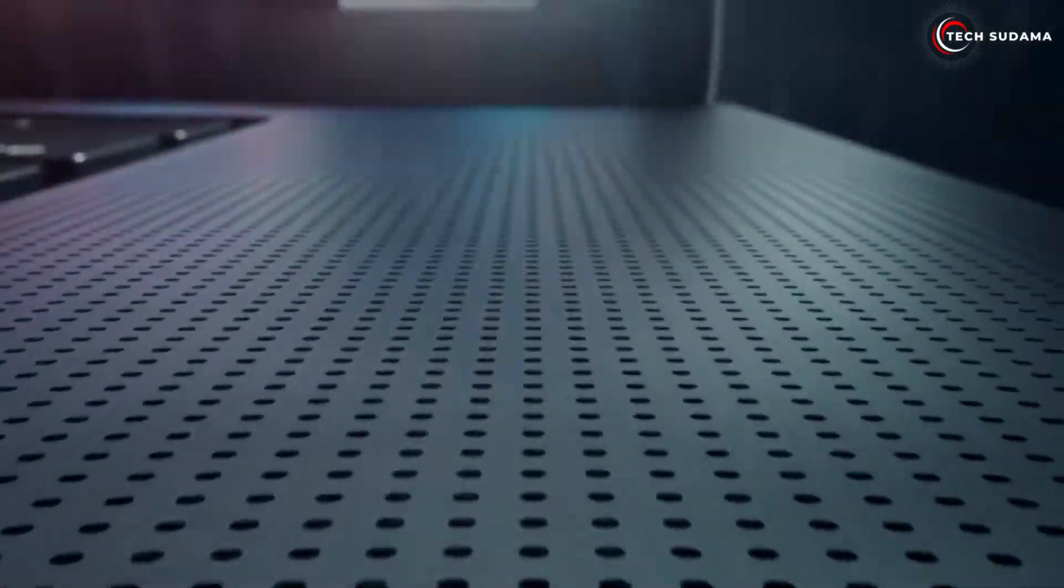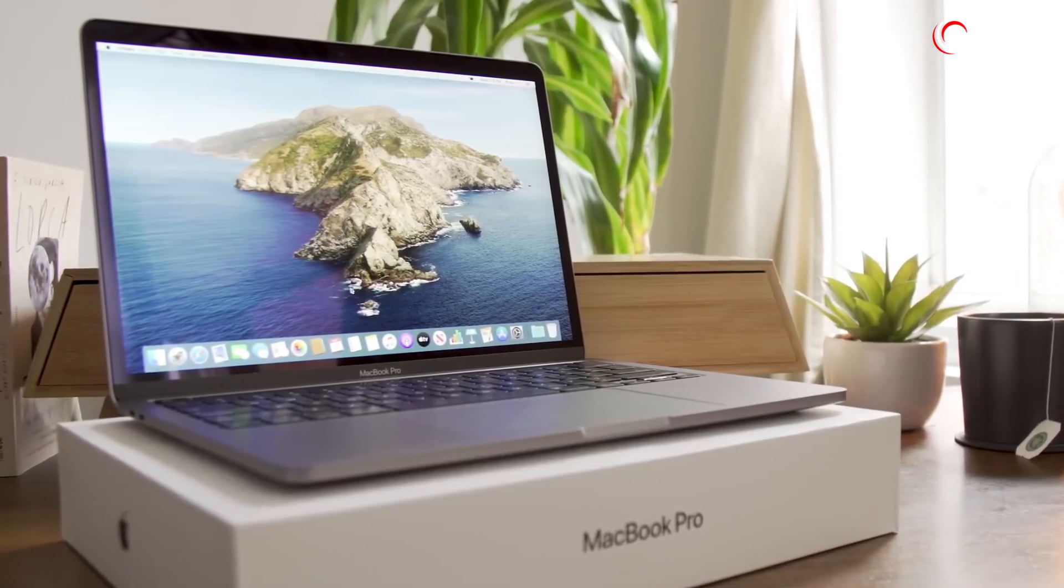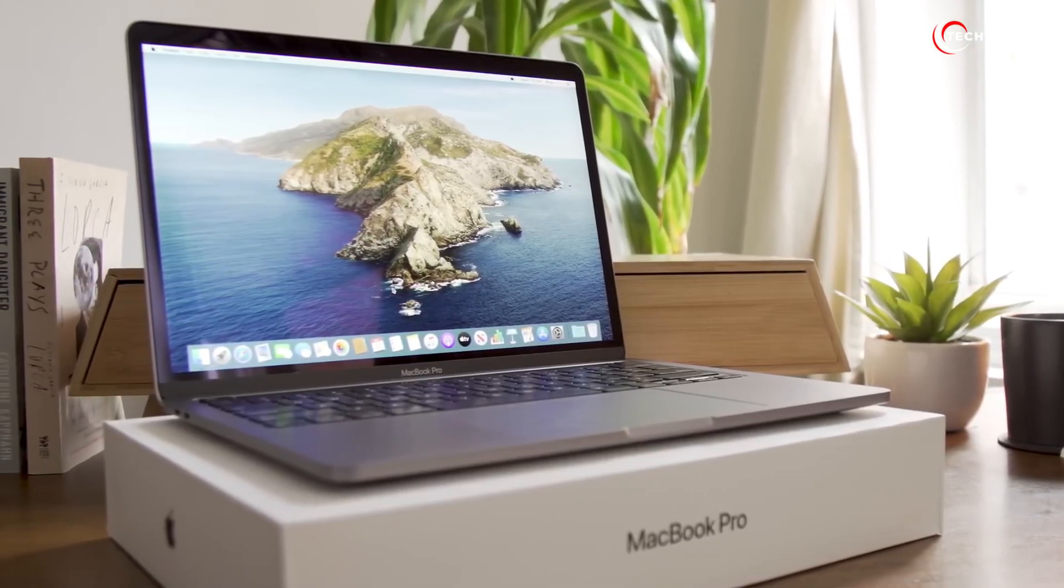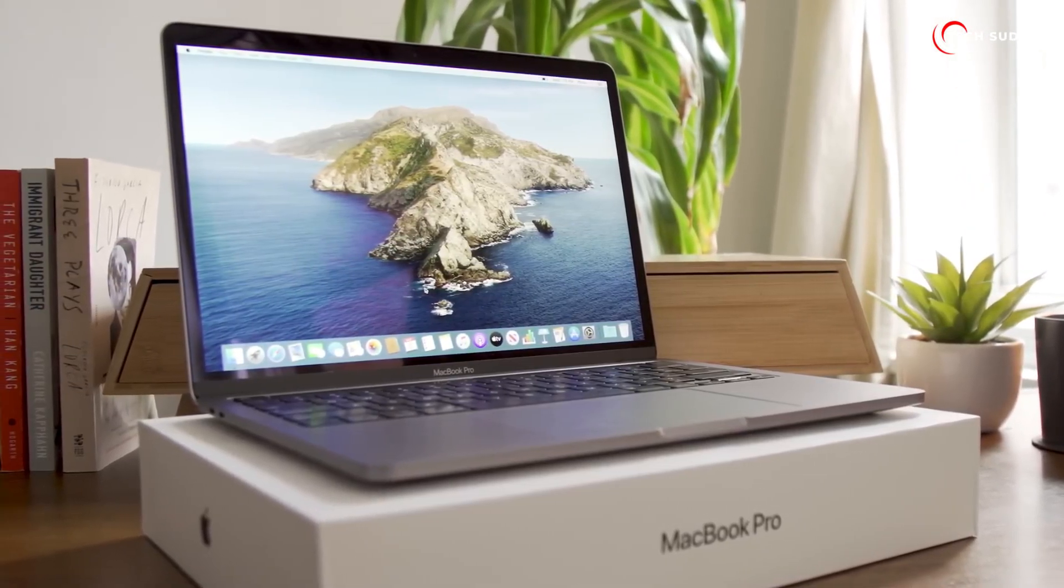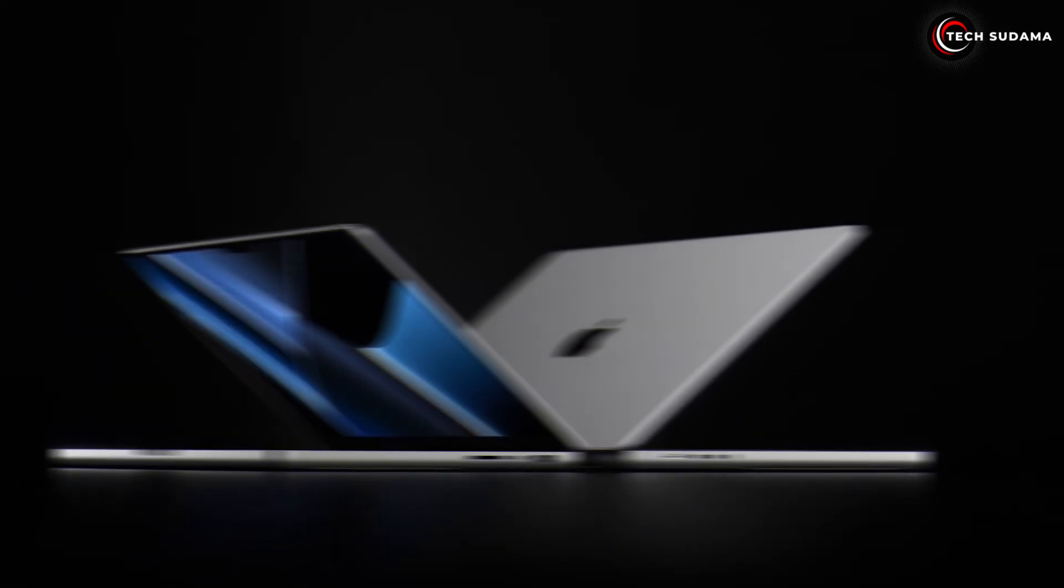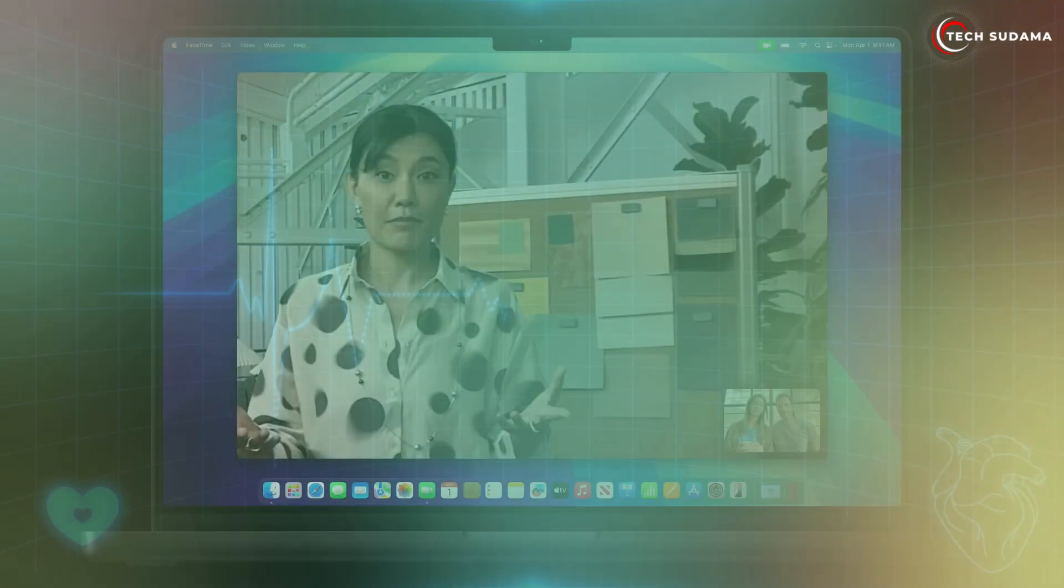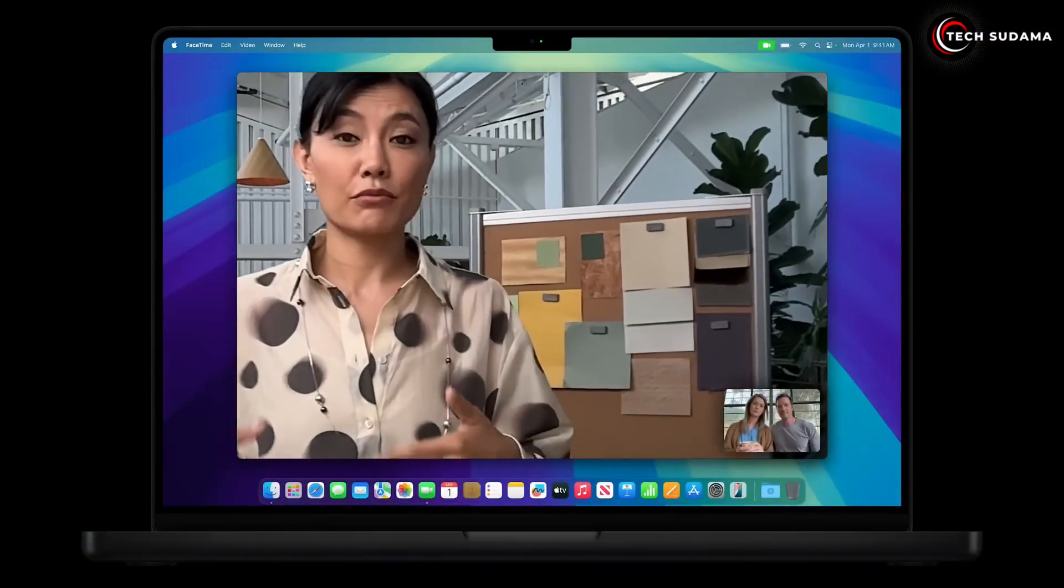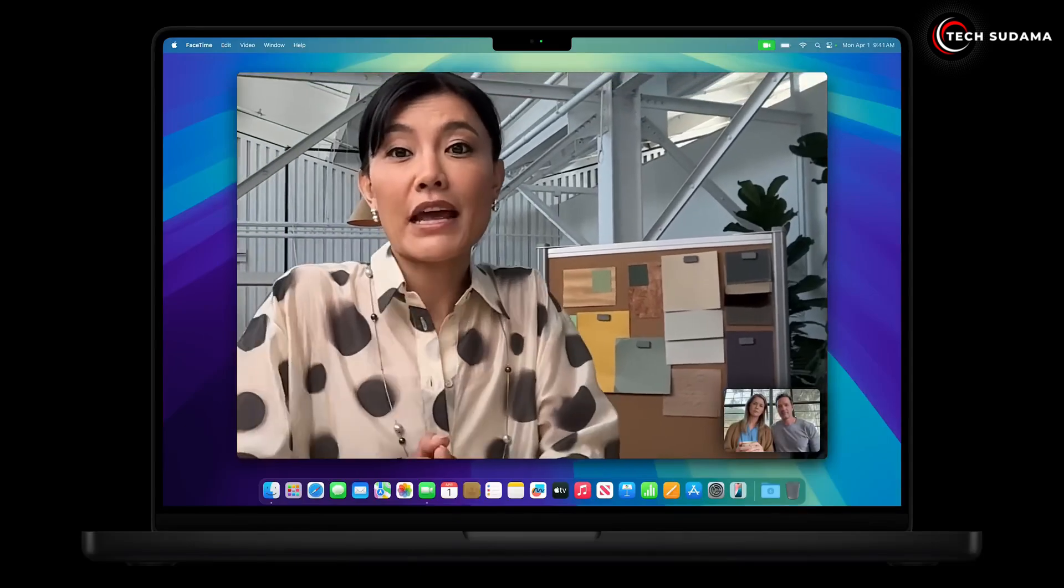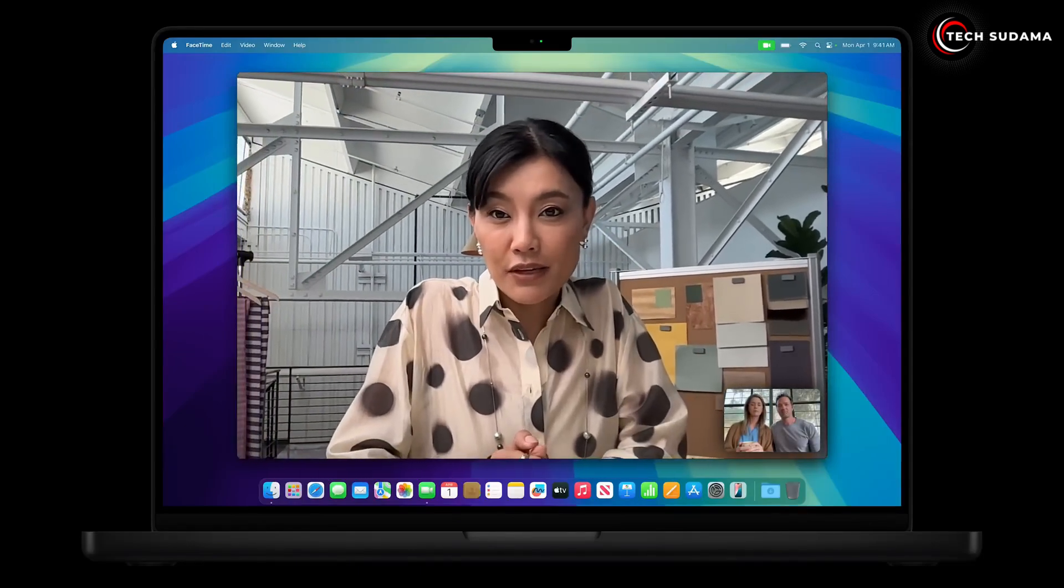It means less scrolling, less zooming, and a more immersive experience for media consumption. Watching movies on this thing is a treat. The 15-inch model also benefits from a six-speaker sound system with force-canceling woofers, providing richer, more impactful audio than the 13-inch's four-speaker system.